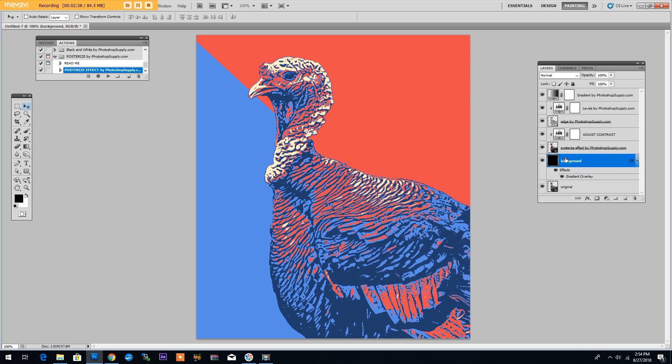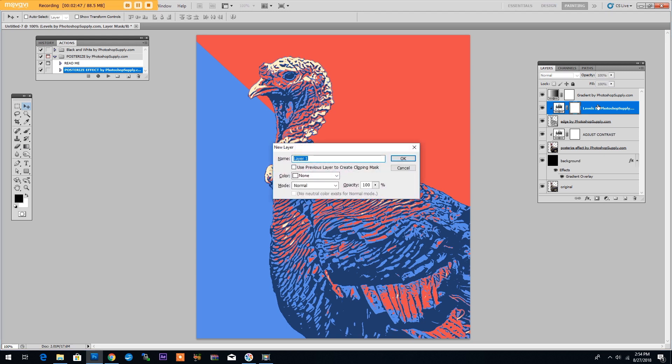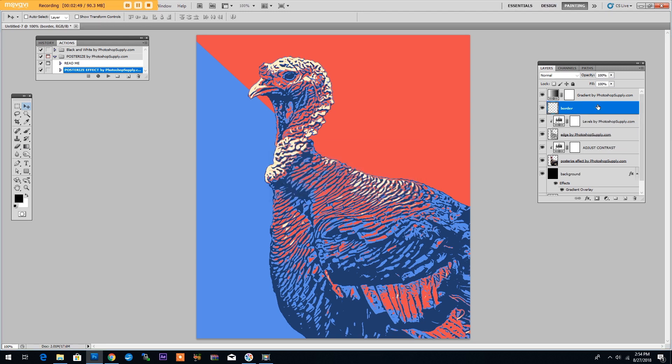Now let's add a border. Click on the levels adjustment layer, then create a new layer by clicking Control Shift and N. We will call this border.